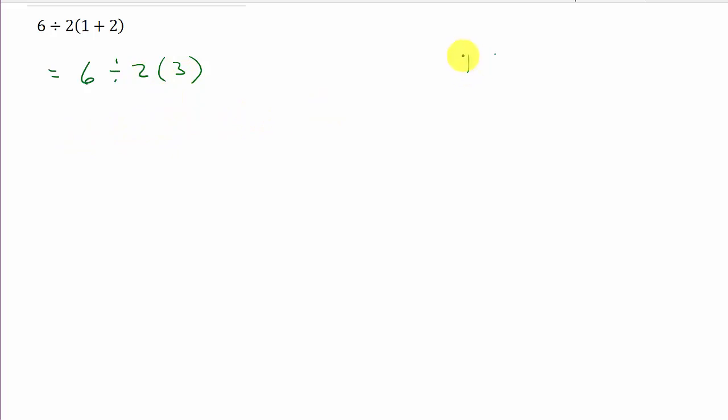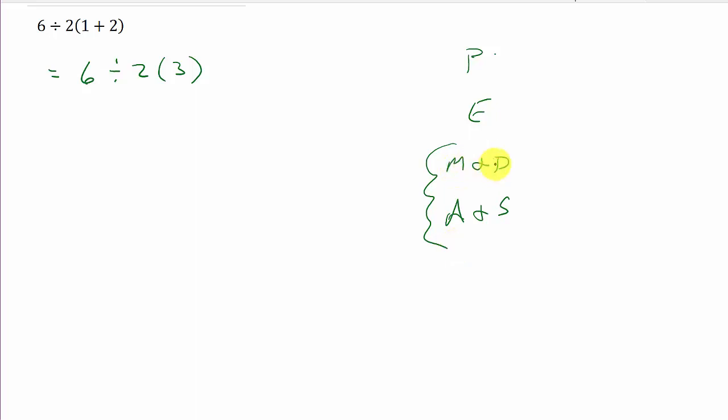You remember you do parentheses, exponents, multiplication and division, and then addition and subtraction.